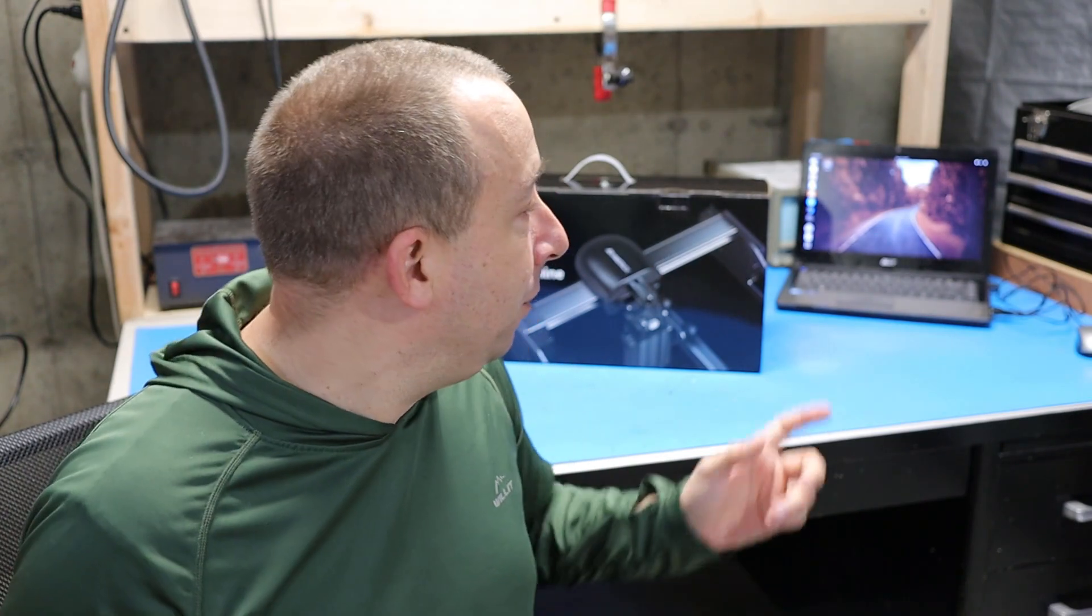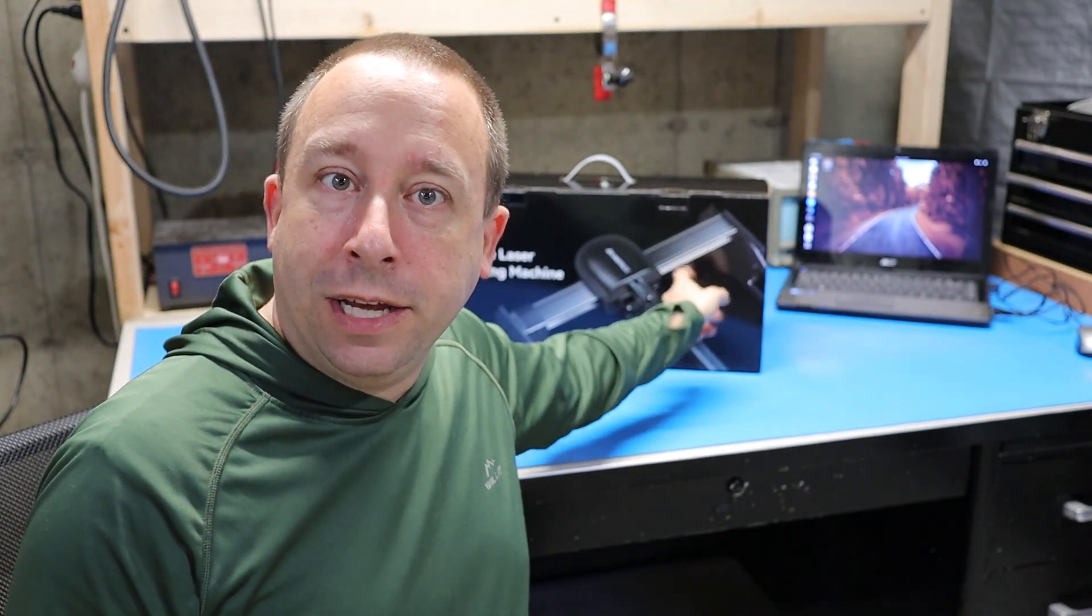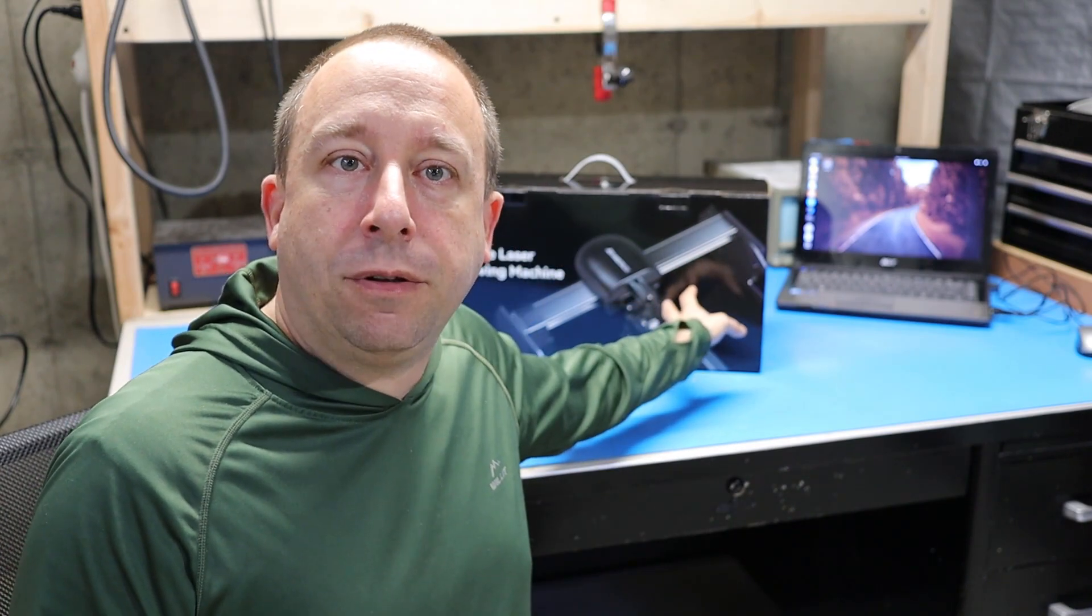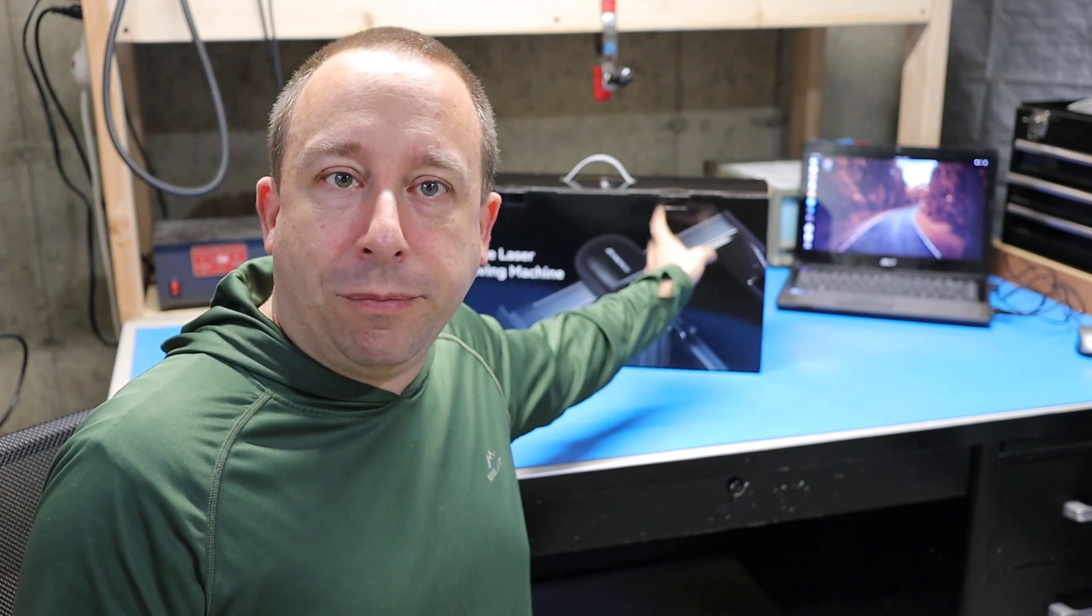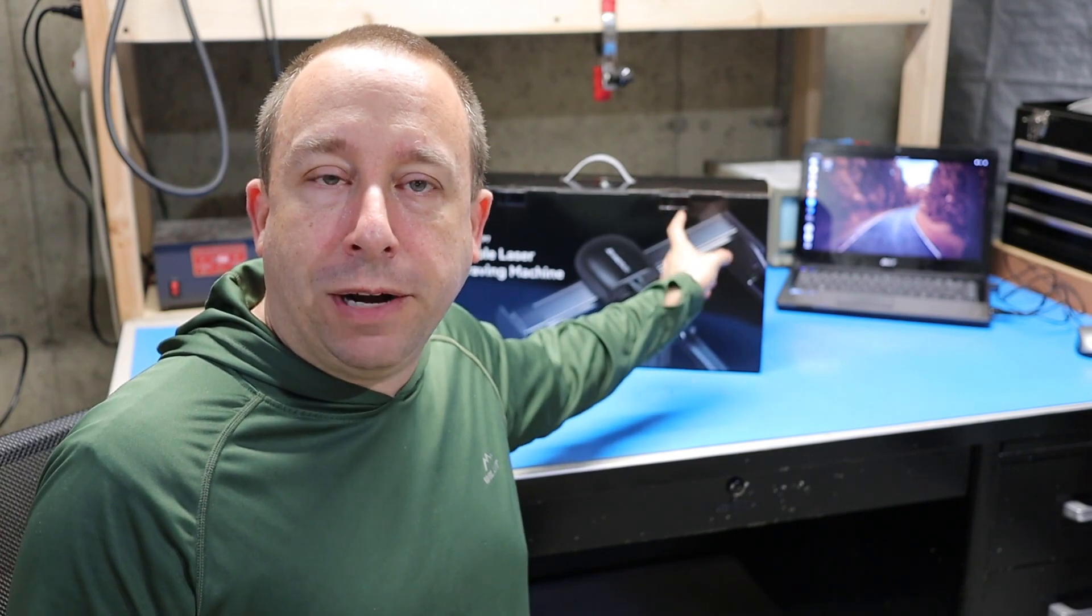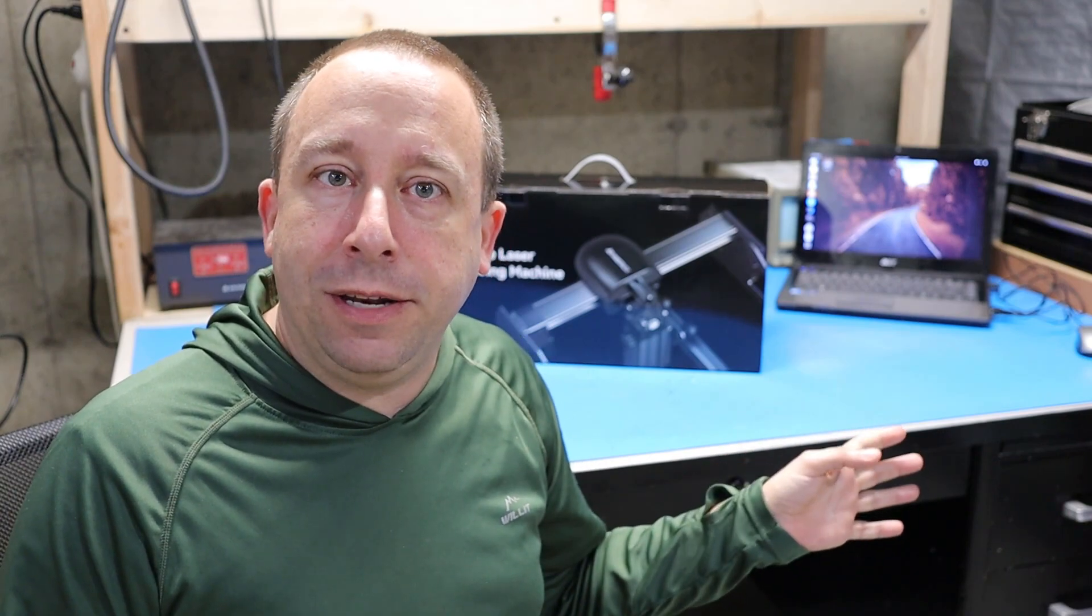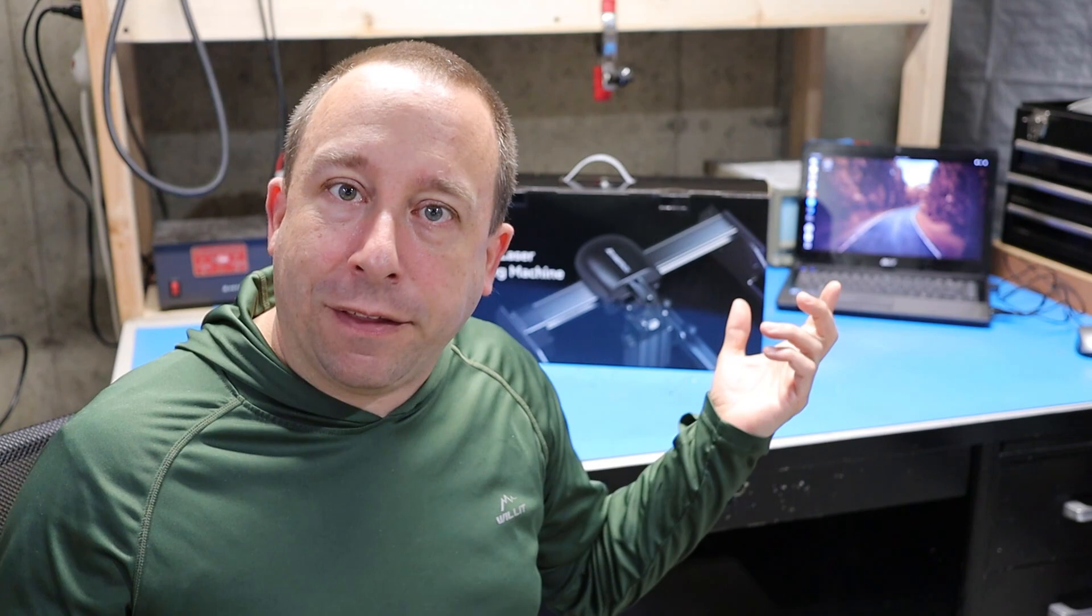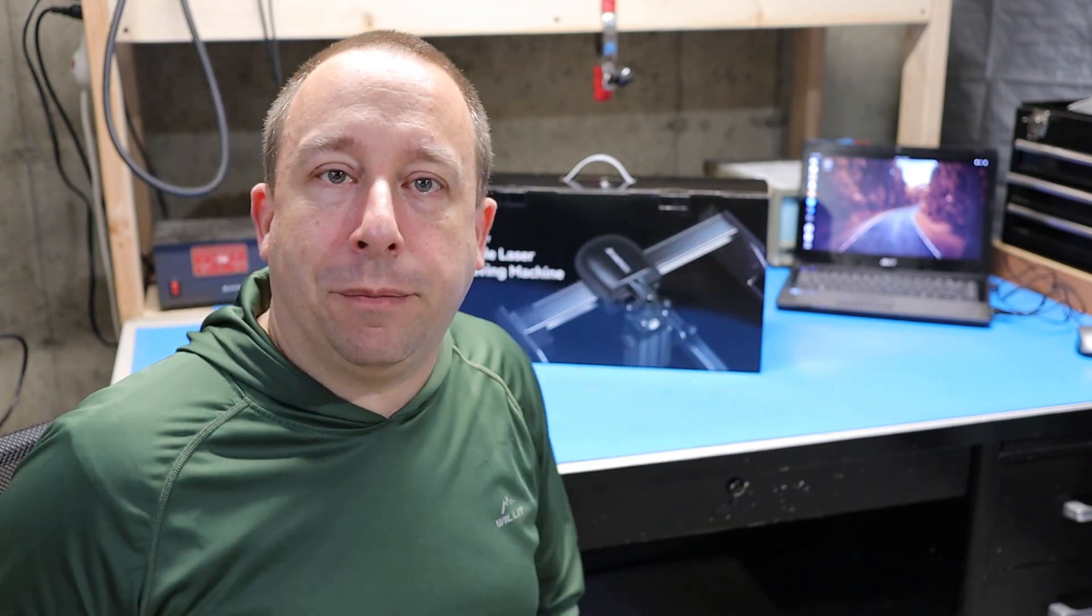Now a couple things to get out of the way before I get started. First, if you're interested in this machine there will be some links in the description below. The second thing is that this video is not intended to take the place of the owner's manual. If you buy one of these, make sure you read through any documentation supplied by AtomStack before you get started and work safely. These things can be dangerous. Now that that's out of the way, let's get this thing out of the box and check it out.